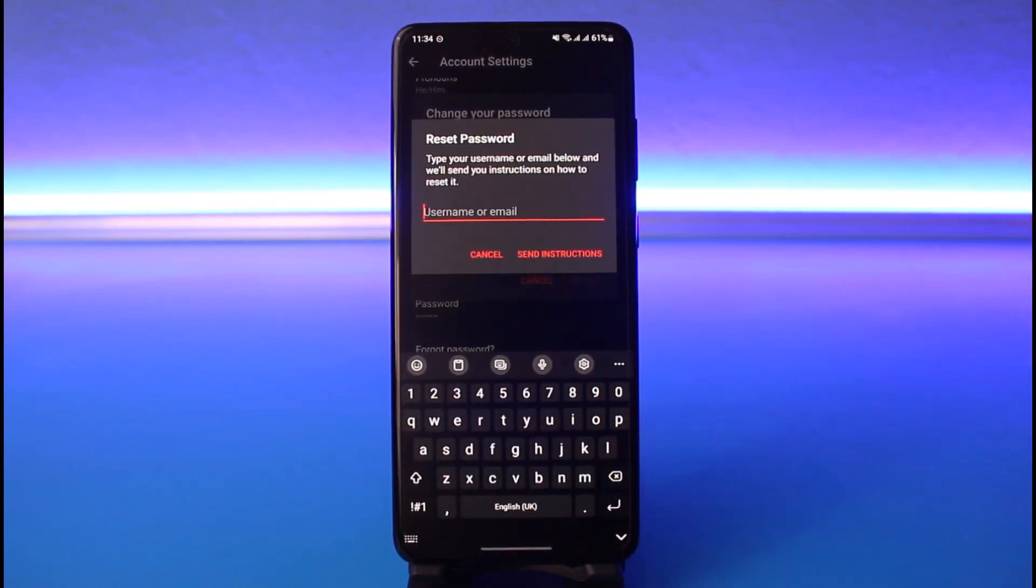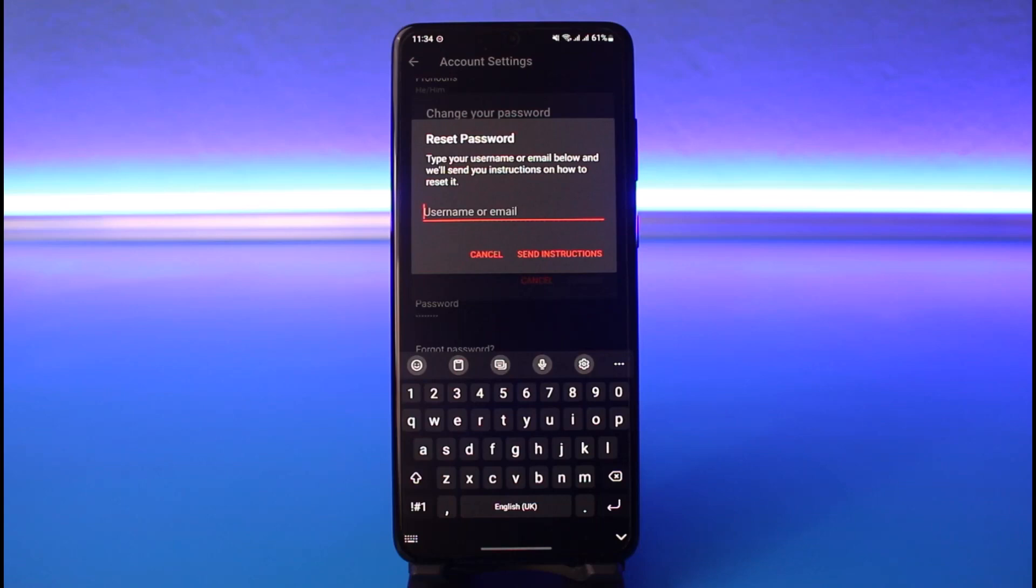You want to make sure that you have access to the email address on which your Wattpad account is registered, because if you don't have access to that, you won't be able to reset your password. Keep that in mind.